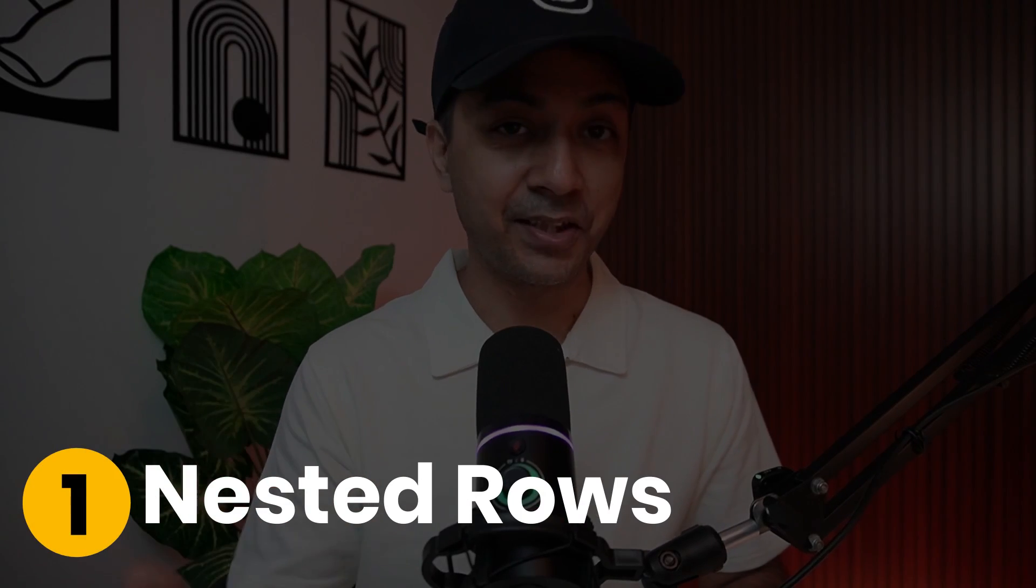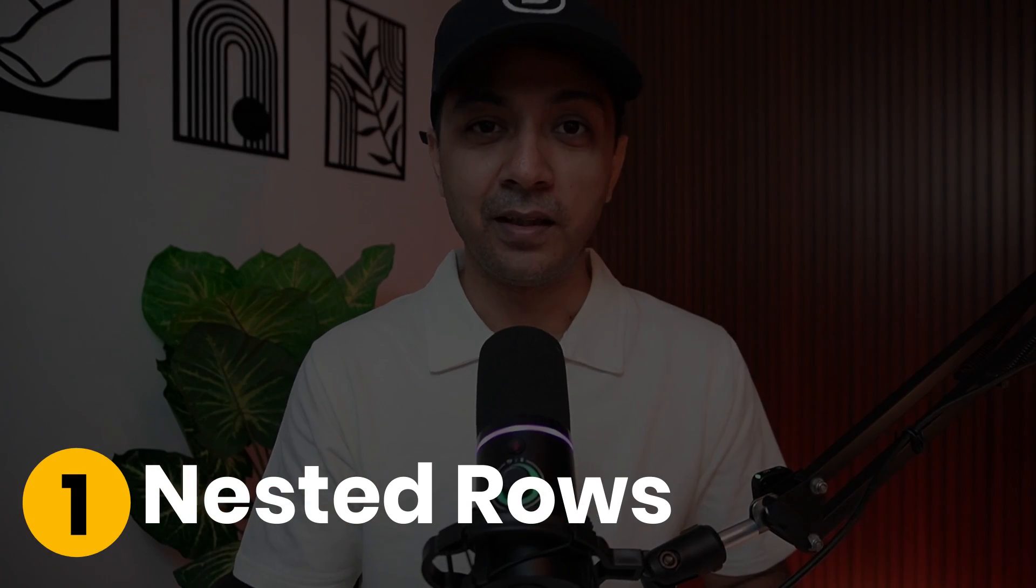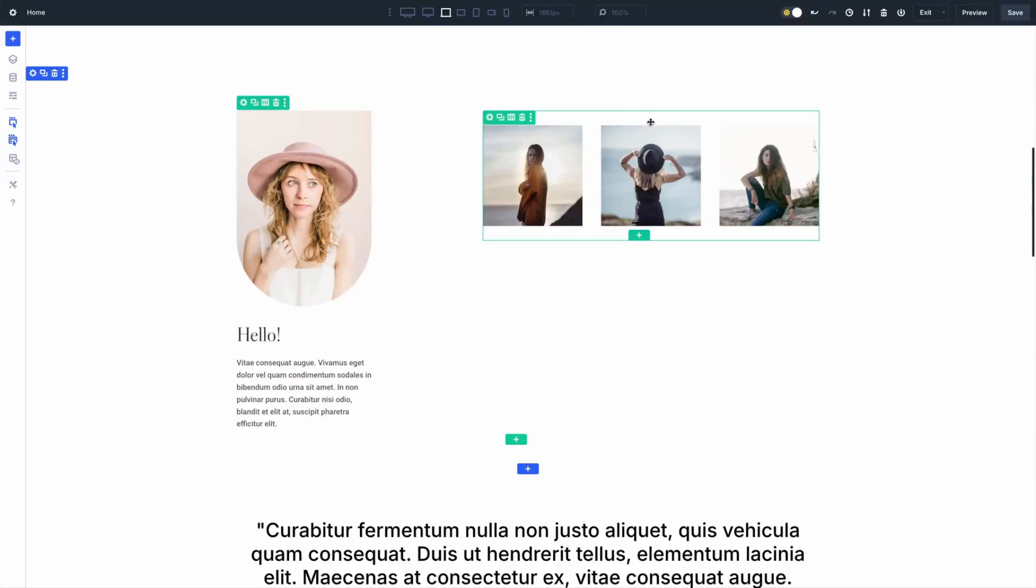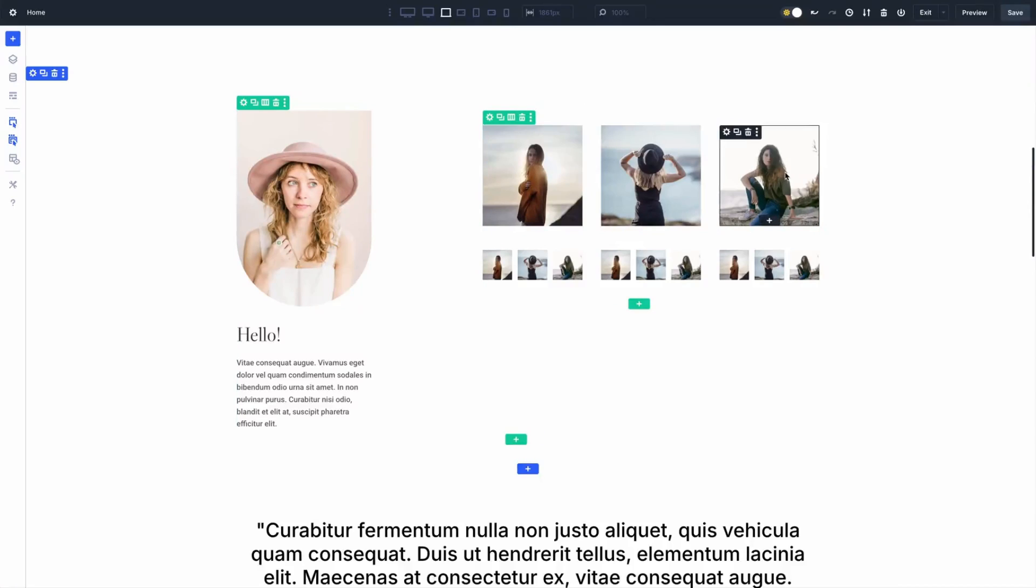First up, nested rows. Now, nested rows are like your web designer's playground. Imagine placing rows inside other rows in infinite nestability right there in Visual Builder. So, say goodbye to stiff, boring layouts and hello to intricate designs that flows effortlessly.